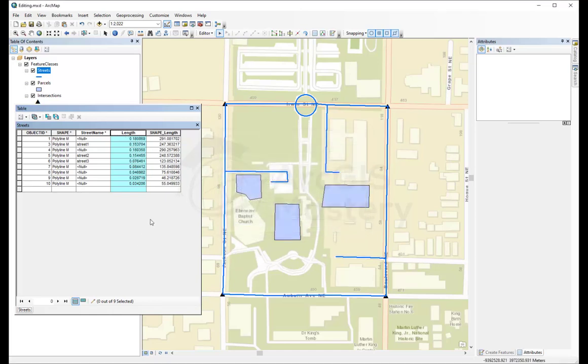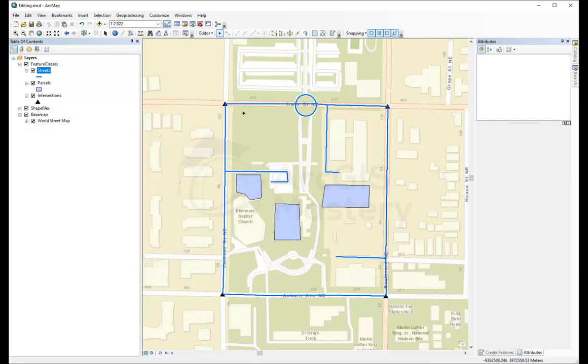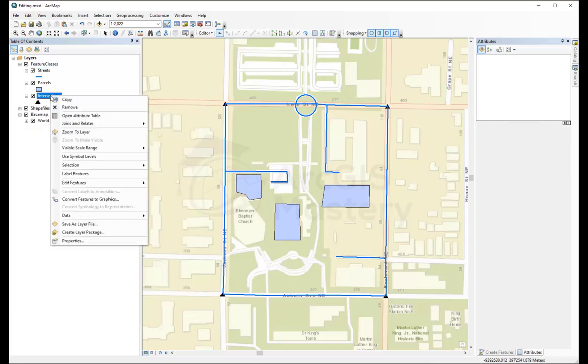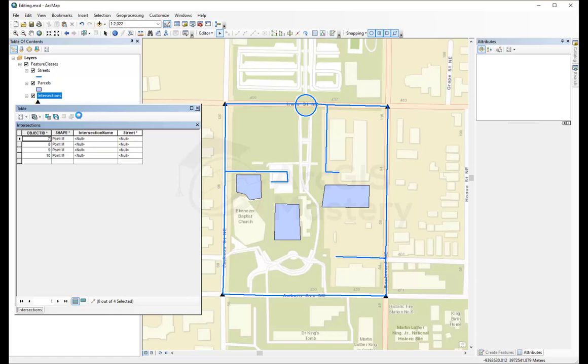Right now, if I want to add another field at this point, let's say, for example, I want to add a field inside the intersection name. I want to say we want to add x and y for each point or each intersection. The way you do this is you come here, table options.